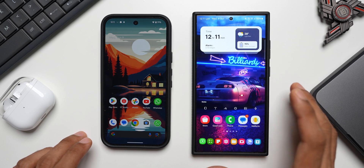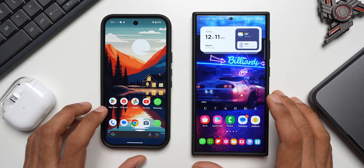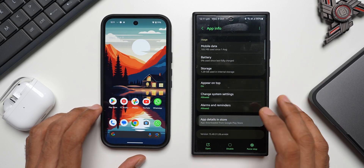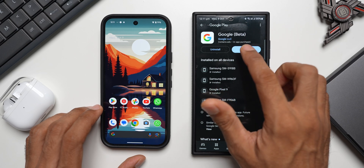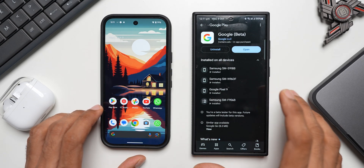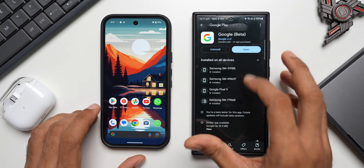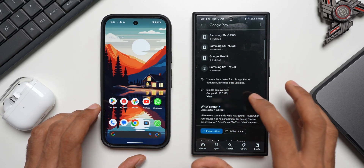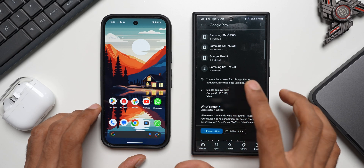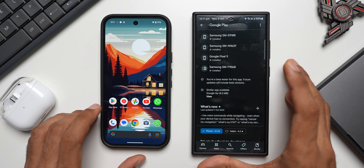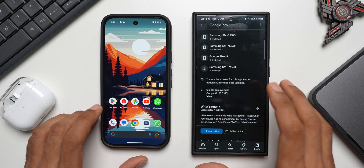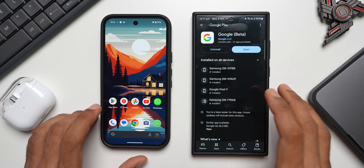Let me show you the Google app version I have. I'll press and hold and go to the Play Store. This is the beta version — I enrolled myself in it. If you want to enroll, you can go to the Google application on the Play Store, scroll down, and you'll see an option to join the beta. Once enrolled, you become a beta tester, and any new features being tested on the Google application will be available to you first.